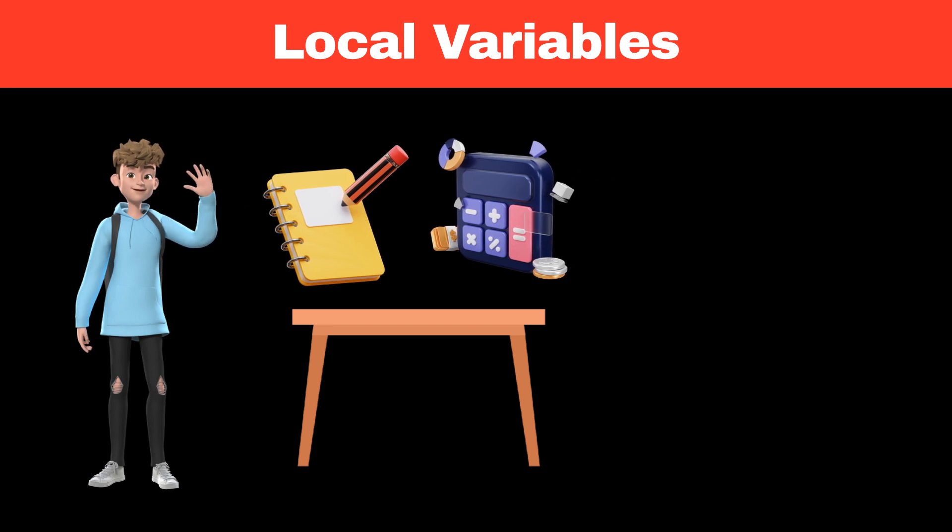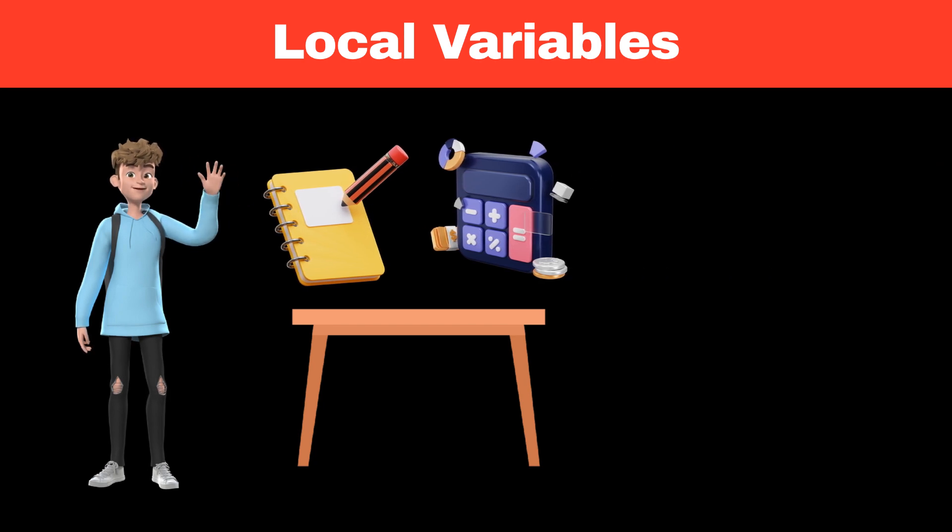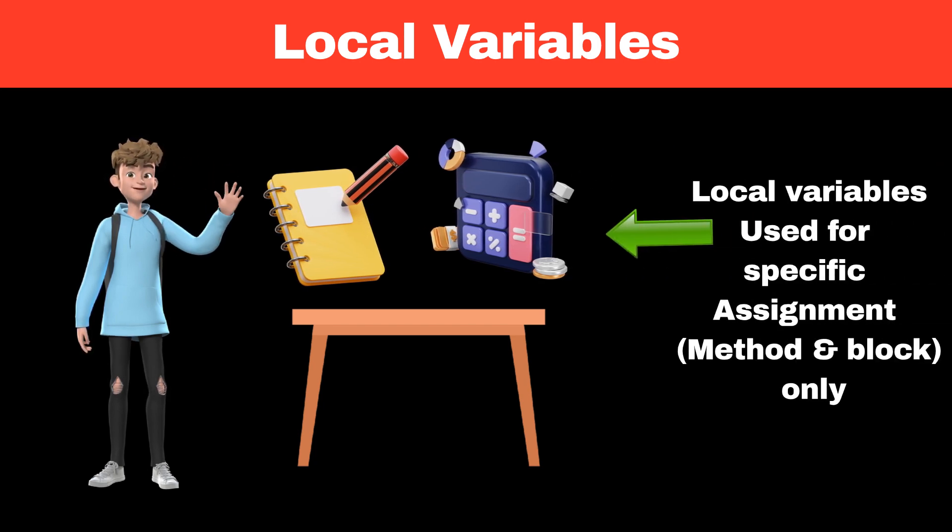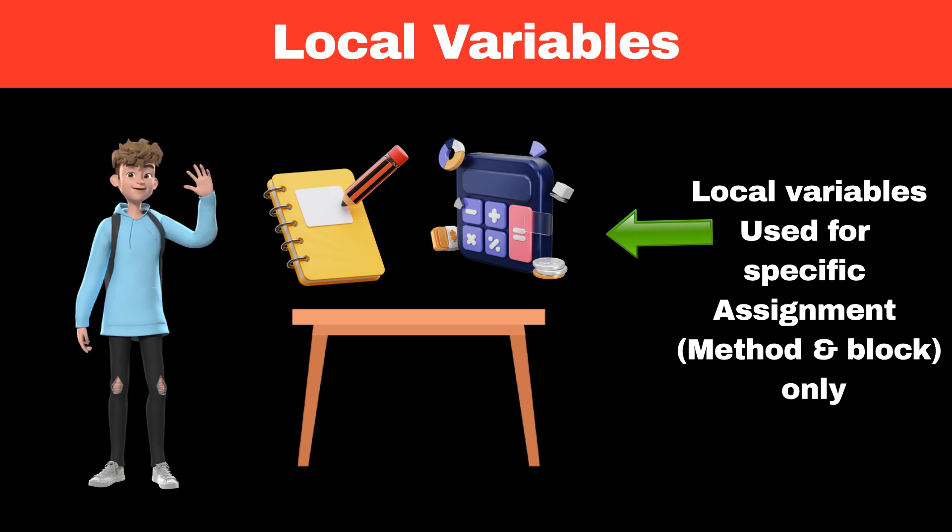The items on a workspace such as notebook, paper, and calculator are like a local variable. They are specific to the assignment, that is method or block, and are no longer needed once the assignment is completed.